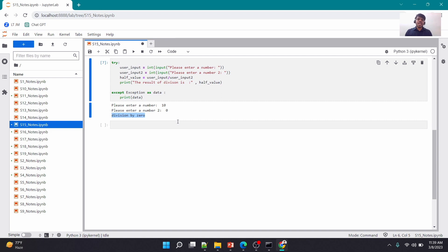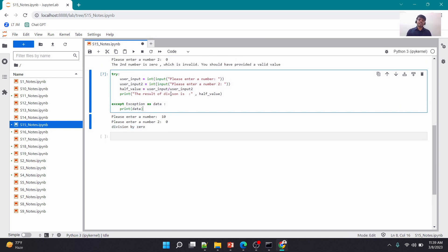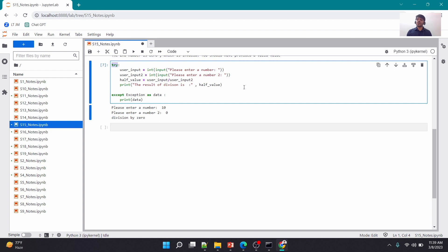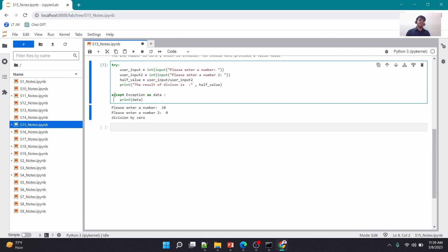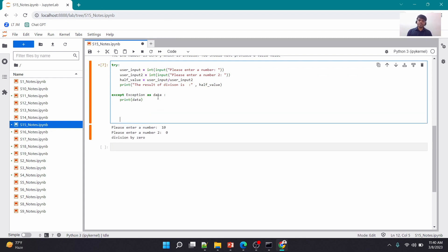Remember: if you're writing 'try', you cannot have try alone — you always have to couple it with 'except'. Unlike 'if' and 'else' where 'if' can exist independently, 'try' and 'except' go hand in hand. If you're writing a try block you must write an except block, because if something goes wrong you definitely need an except block to execute.